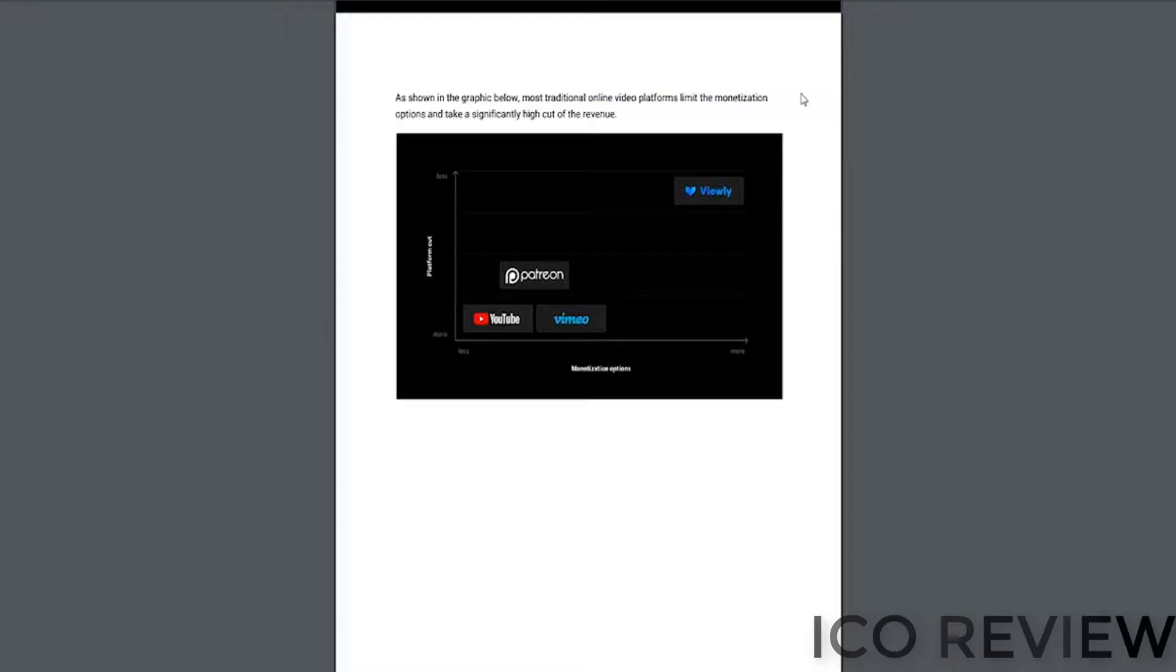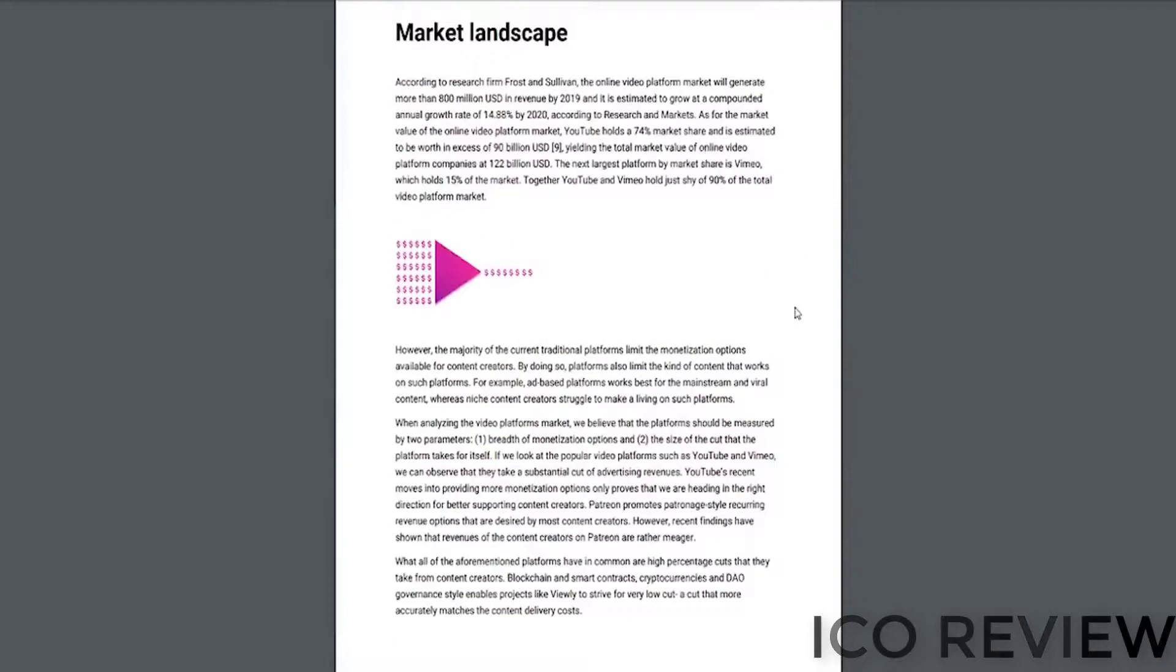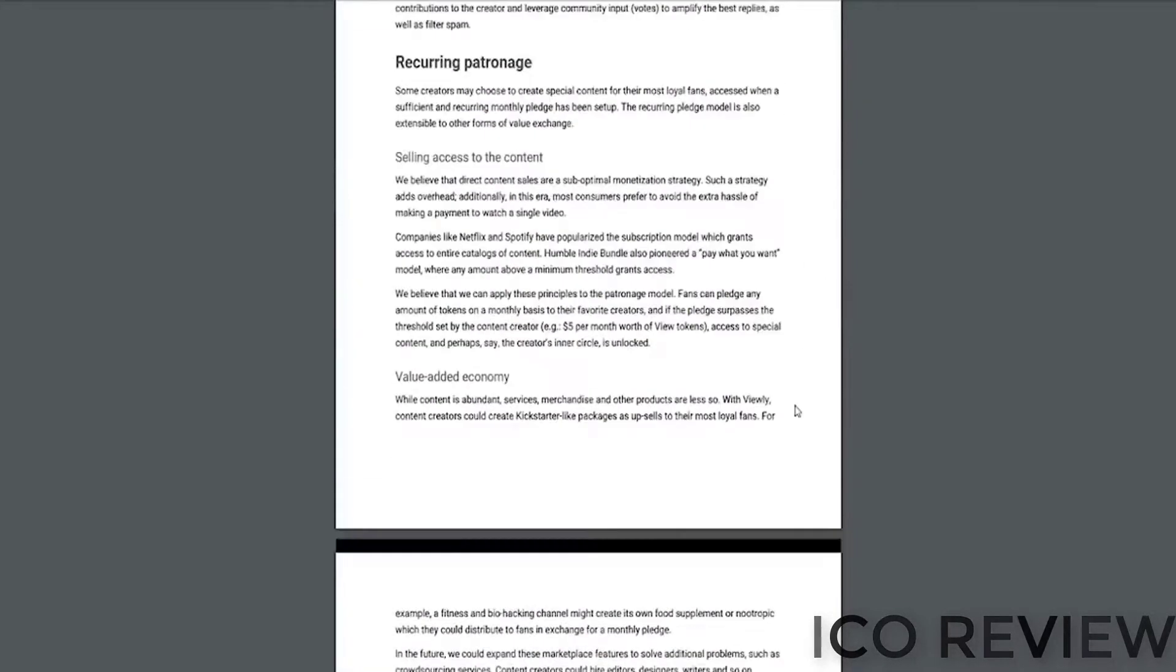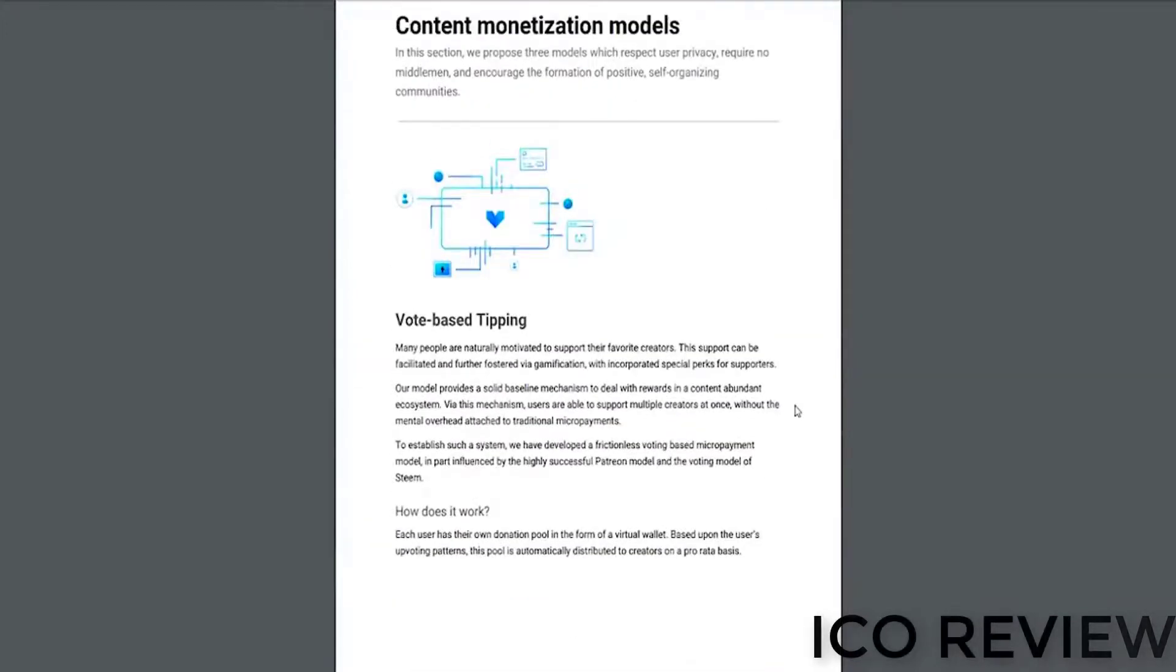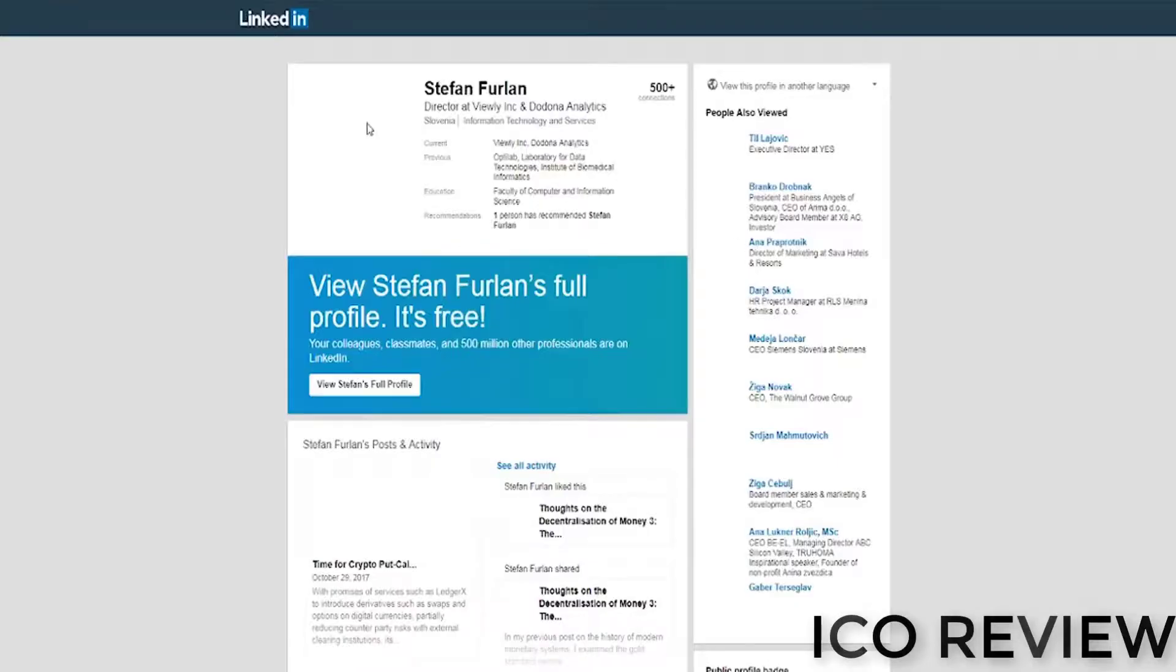So in my opinion, if Viewly does this right, we're looking at a great project. I think this could be big. Content curation and content creation are huge in the new economy. So it can be positioned very well.